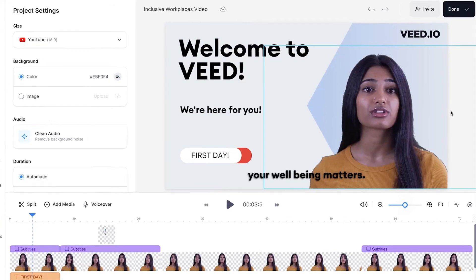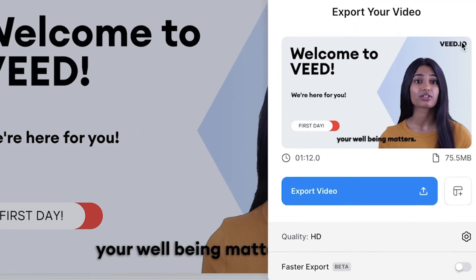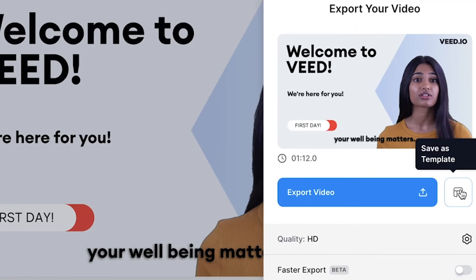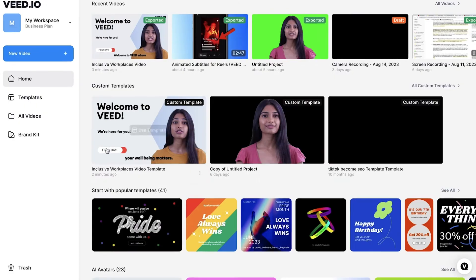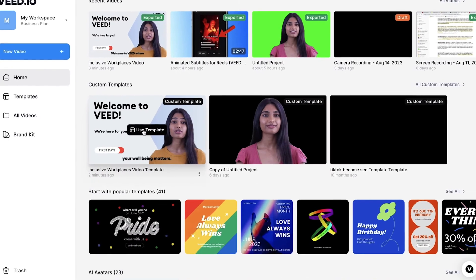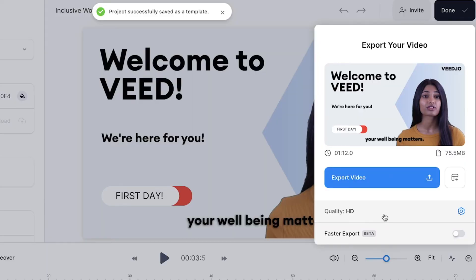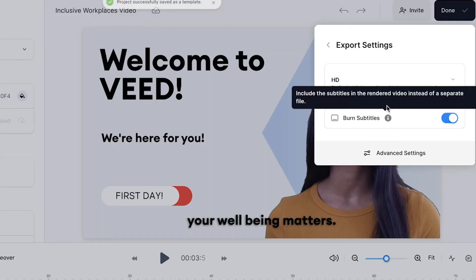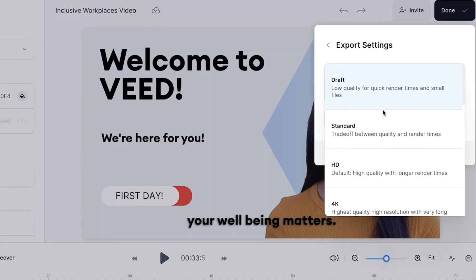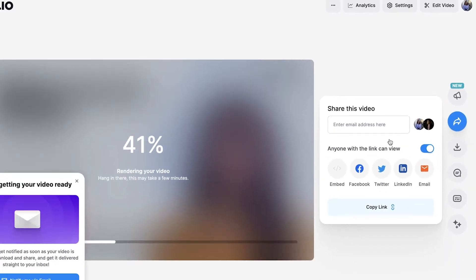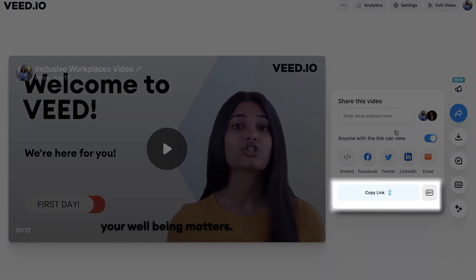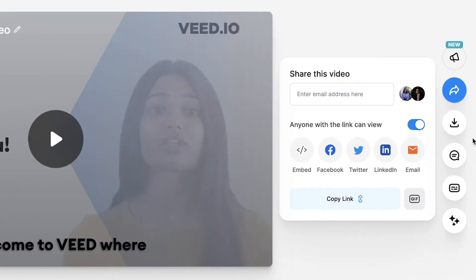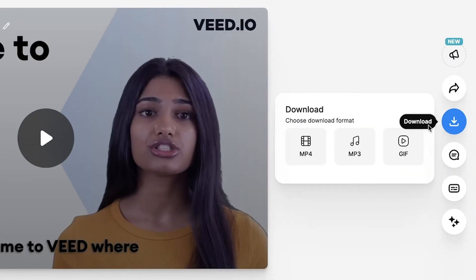When you have finished creating your AI avatar video, click the Done button in the top right corner. Before we export, you can save your video as a template so you can come back and use it again in the future. Choose your render settings and then press Export Video. Once Veed has rendered your video you can either copy and send the link to someone or download the video as an mp4.